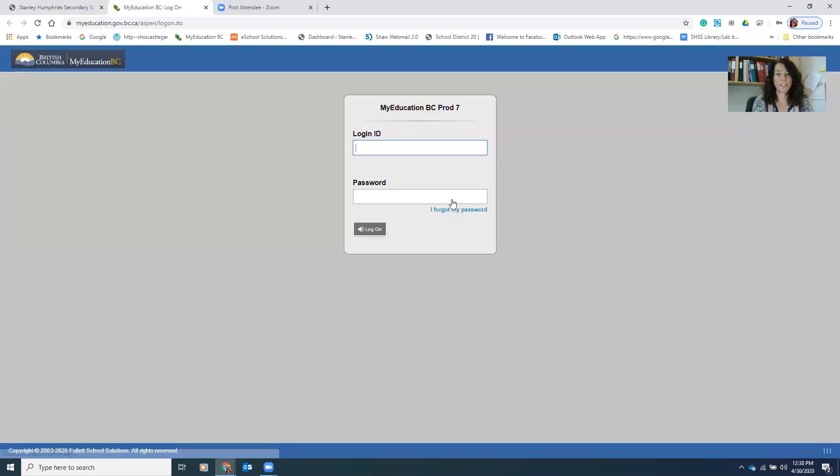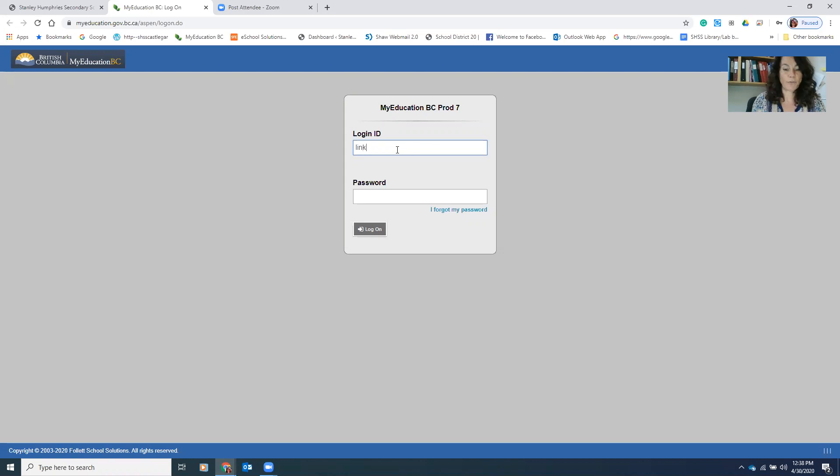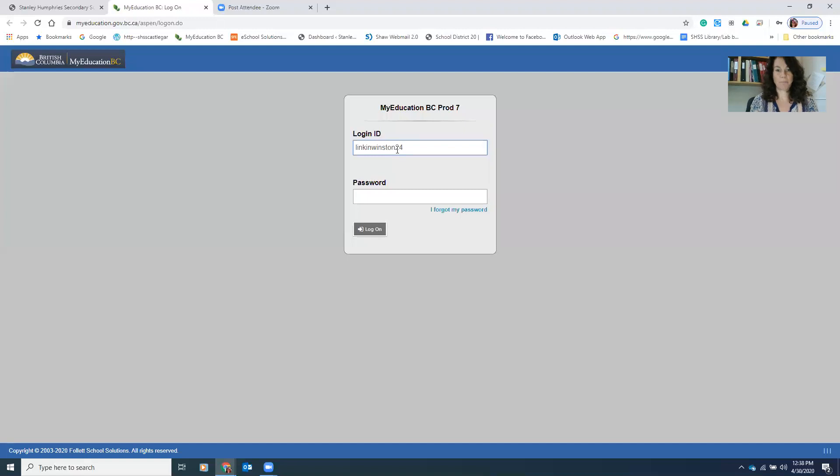That is going to take you to your login ID. Login ID is for everyone, all lowercase, your first name, your last name, and your year of grad.